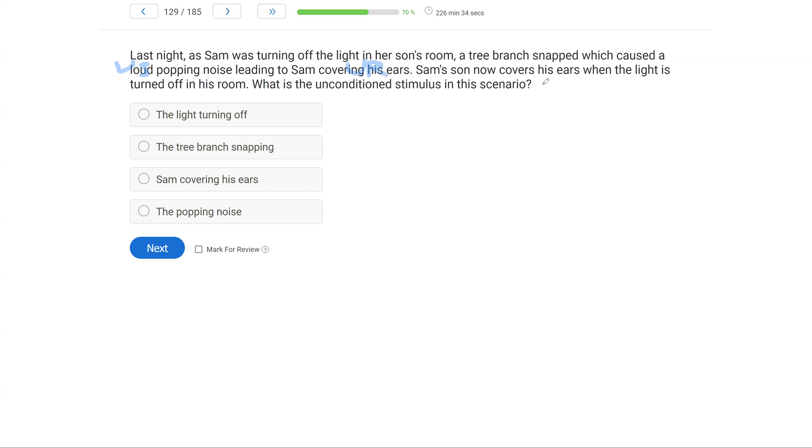Now, Sam covers his ears, which is a conditioned reflex, when the light is turned off, which is a conditioned stimulus. Why is that conditioned? Well, it was paired with the tree branch snapping and the loud noise. So given this breakdown, what is the unconditioned stimulus?